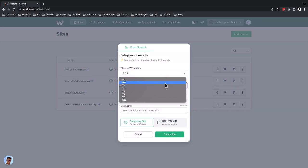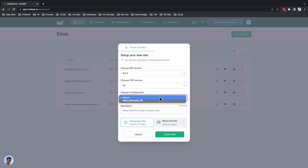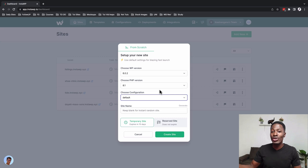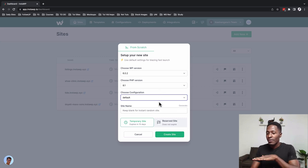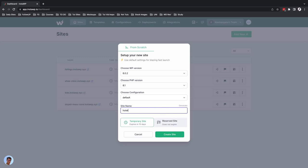We have the PHP version — I'll choose 8.1. Then I can choose a configuration. A configuration is a setup you can always reuse when launching WordPress websites, where you set up what theme and plugins you always want pre-installed. I'll leave this on default, which gives the default WordPress theme and no other plugins. You can give your website a name — for example, Hotel X Y Z — or auto-generate one.